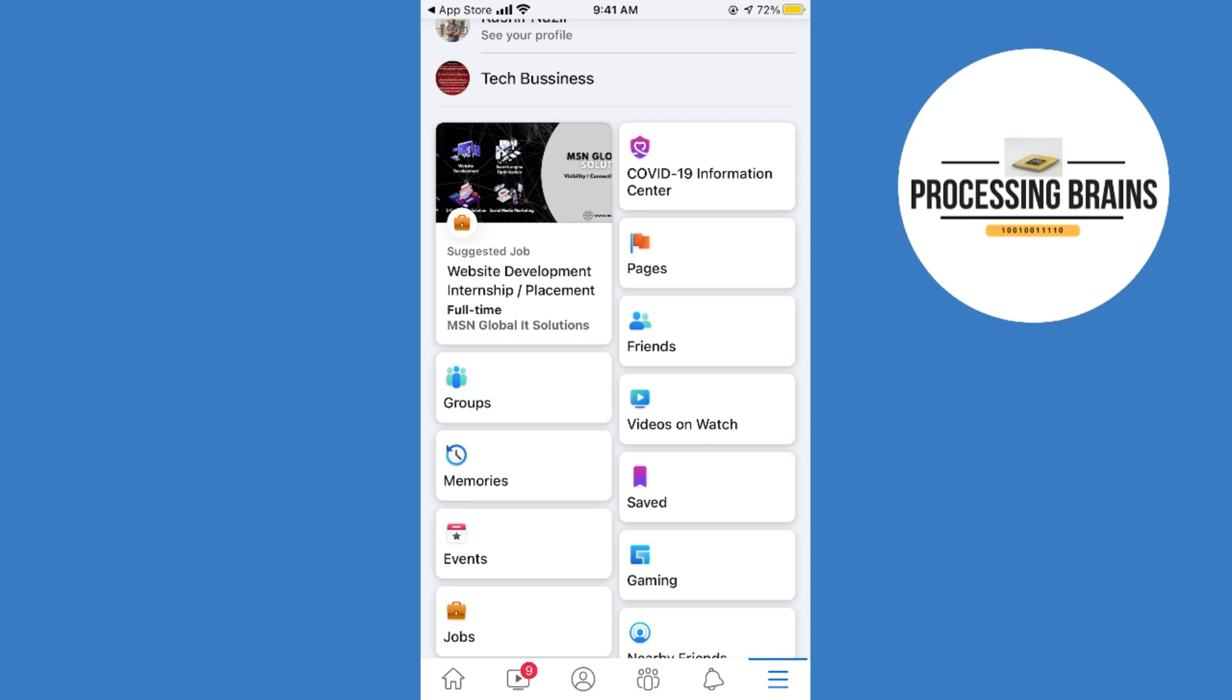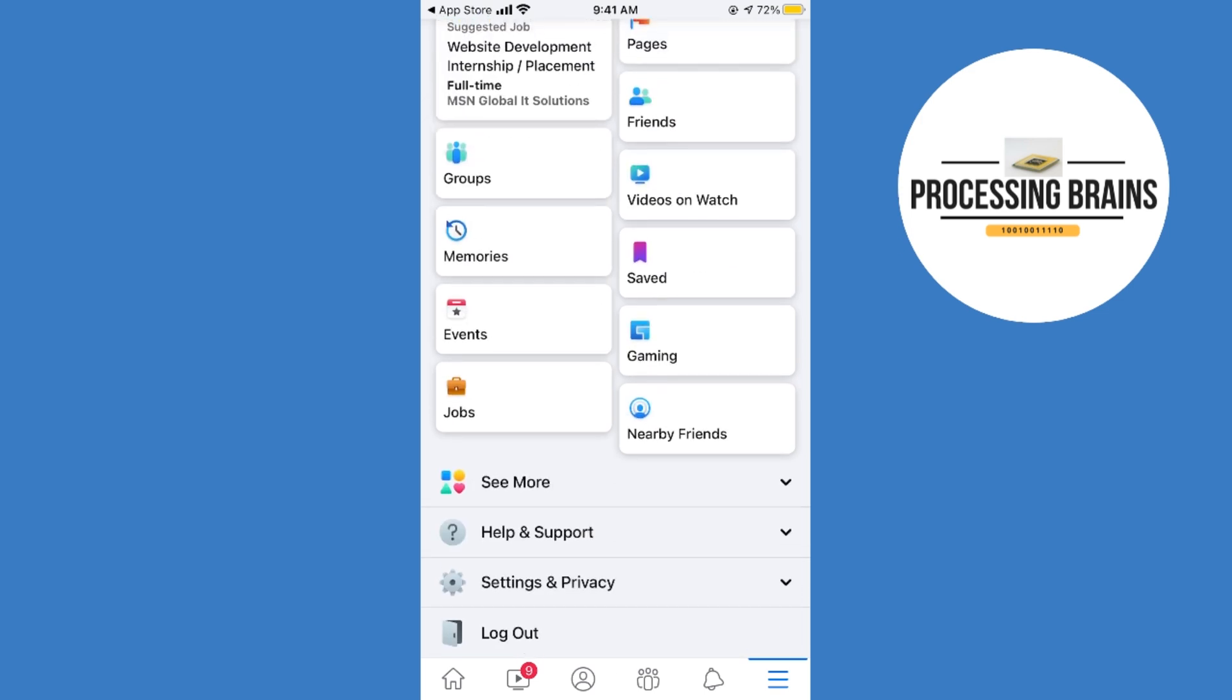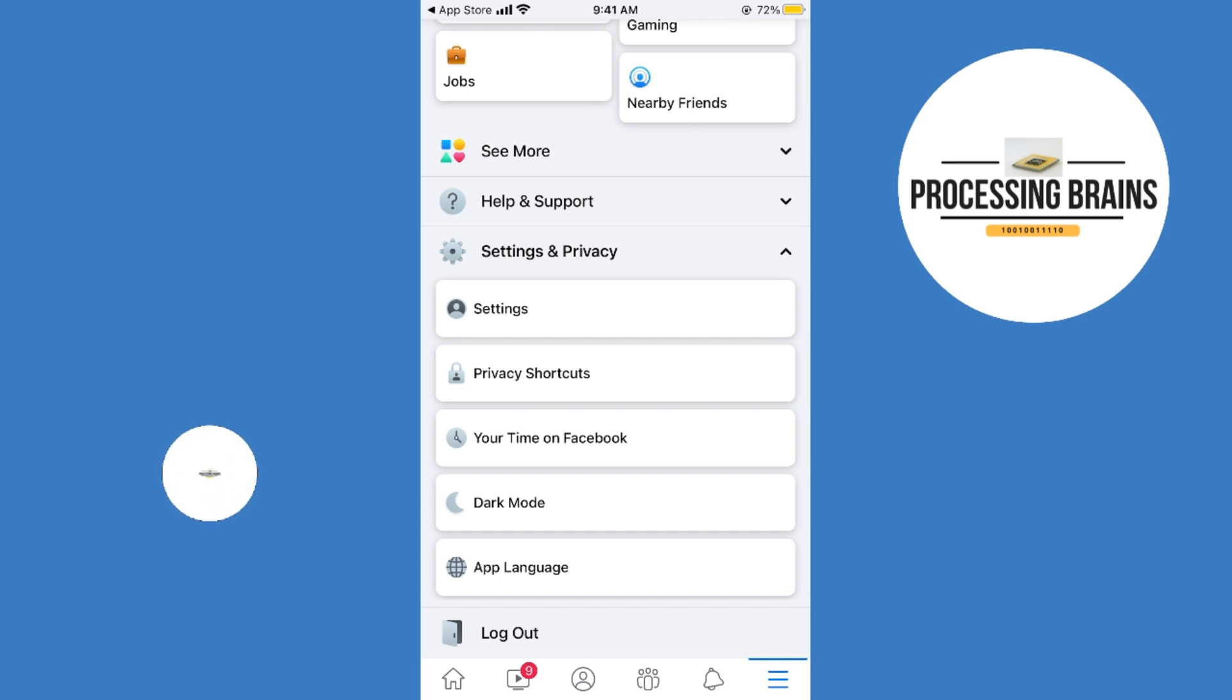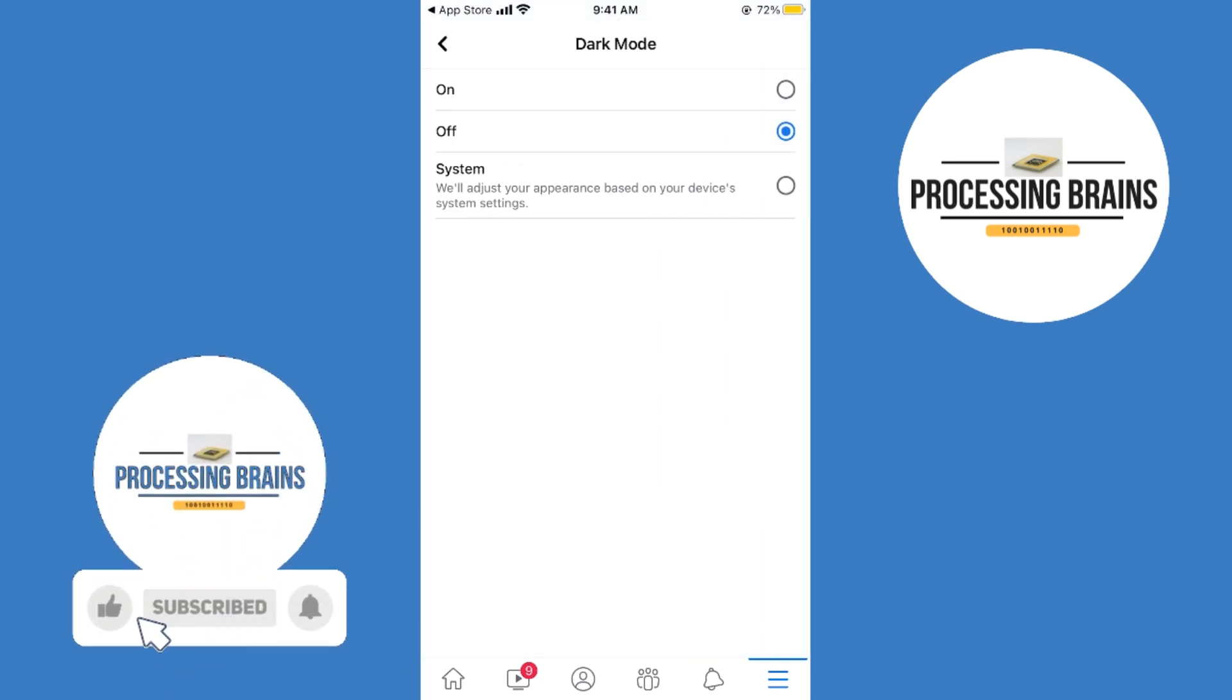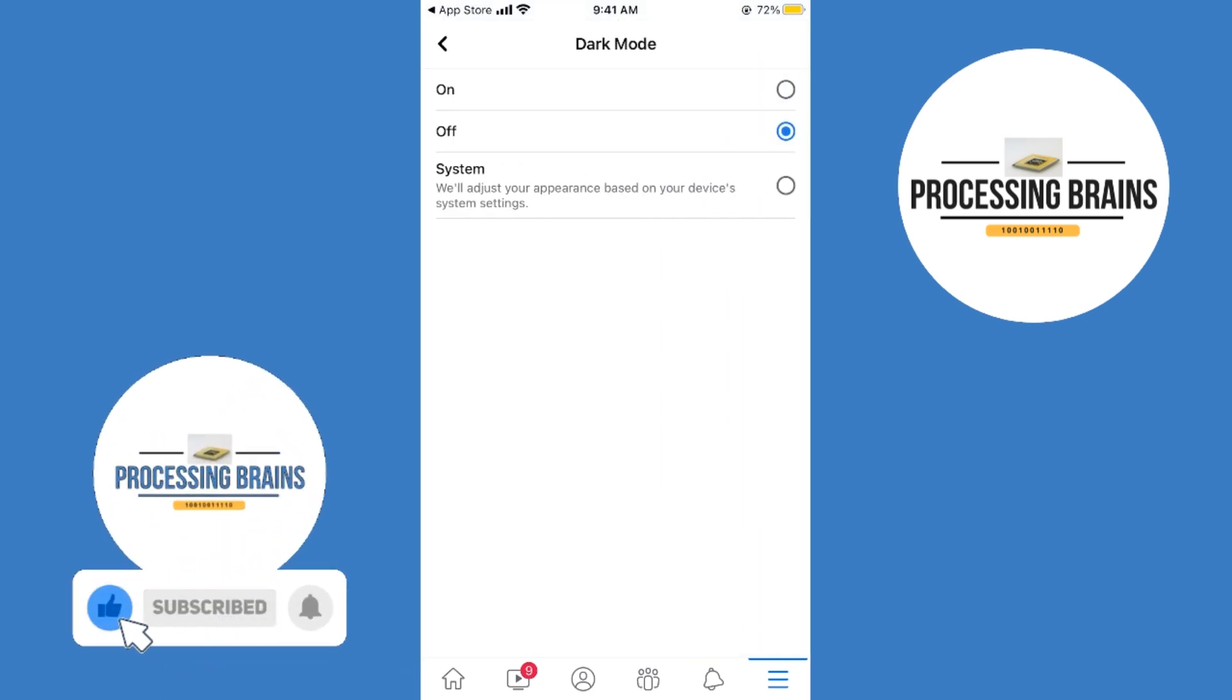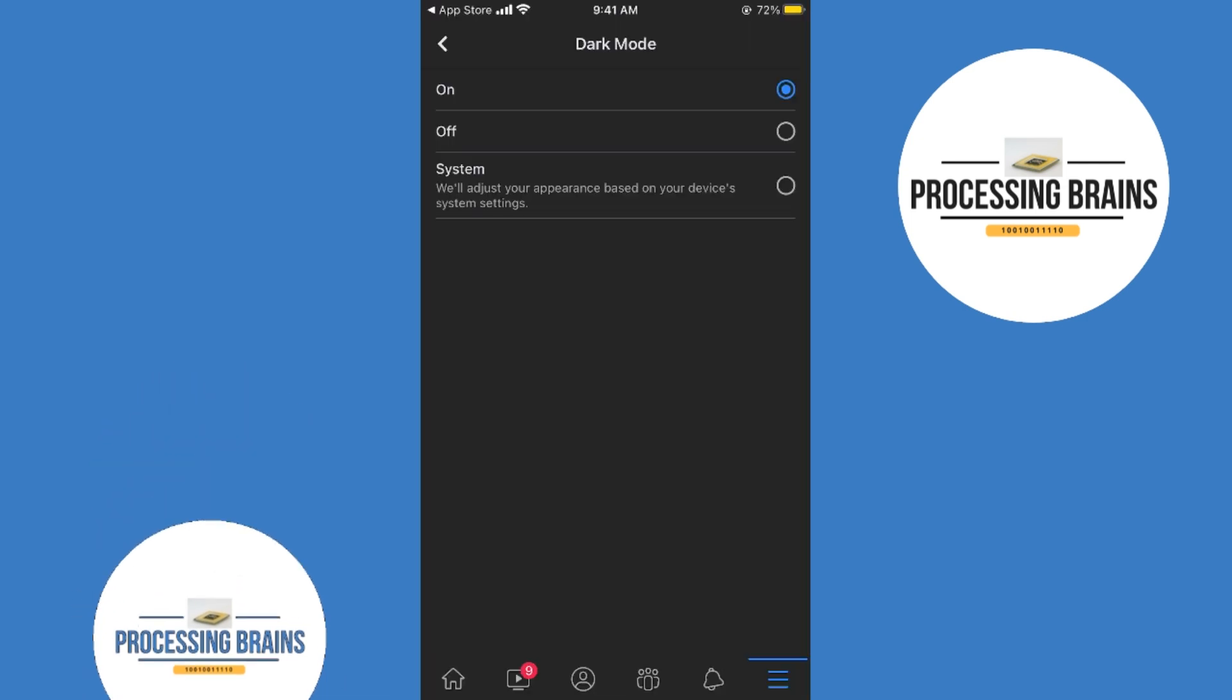Here, tap on settings and privacy. Under here, tap on dark mode, and now you have option to turn on. Simply turn on, and your dark mode will be turned on on your iPhone.